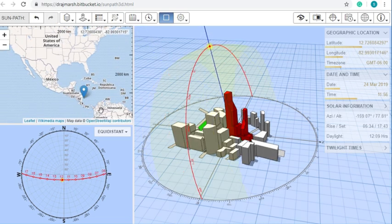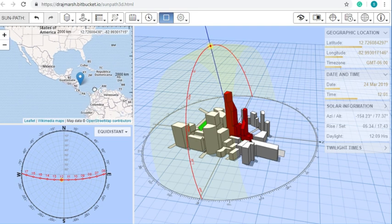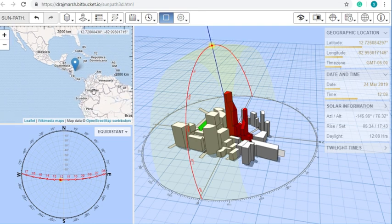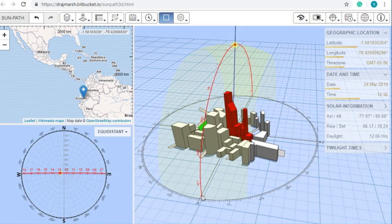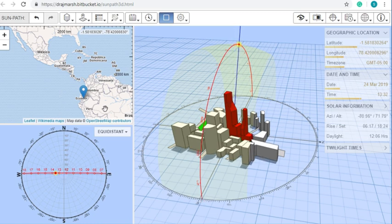As we get closer to the equator, the Sun gets quite high, and if you're right over the equator, the Sun is going to basically rise vertically and set vertically, more or less.